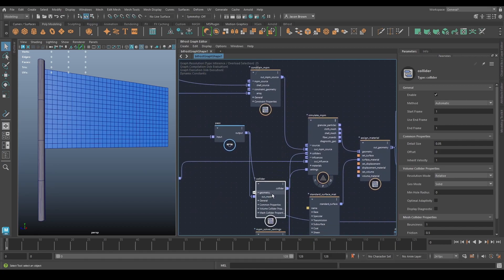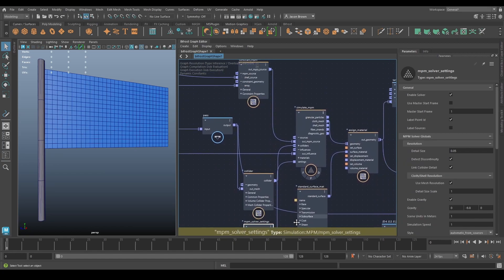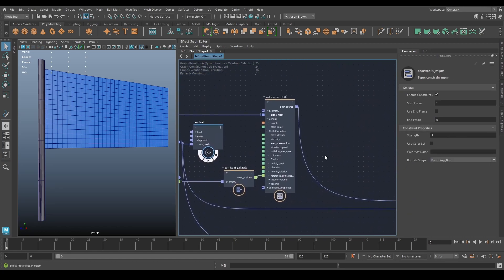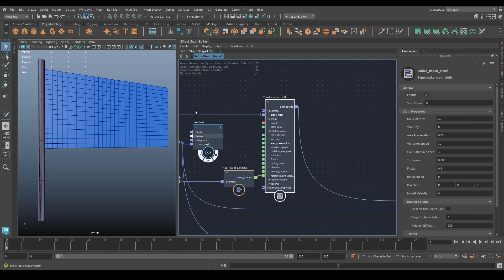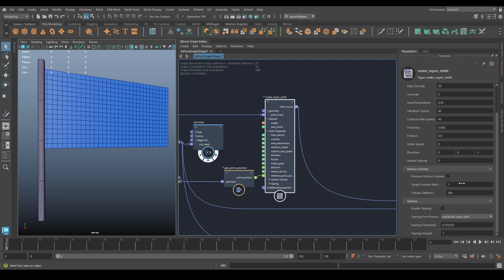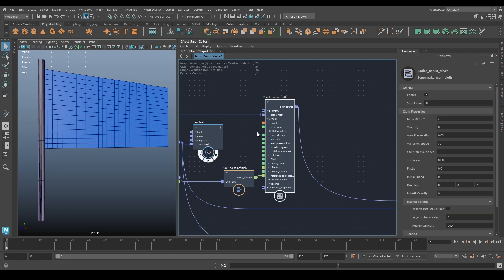Here's your collider, here are your solver settings and simulation engine, your constraints, and your inputs. Here are the settings I've used to get this flag to work — feel free to screenshot that. Start at frame zero, quite light, no viscosity, almost no area preservation. It's desperately trying not to stretch. Vibration speed is pretty high, collision max speed about half that, very thin, quite a lot of friction, no initial speed, no preserve volume, no tearing.